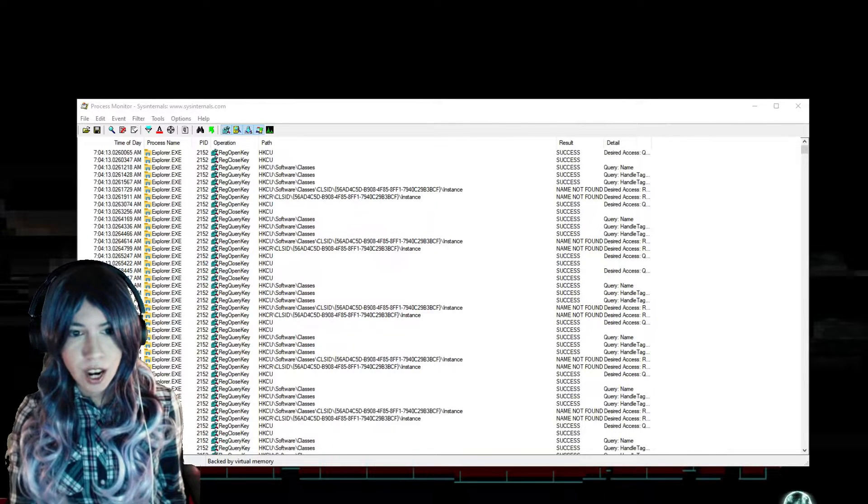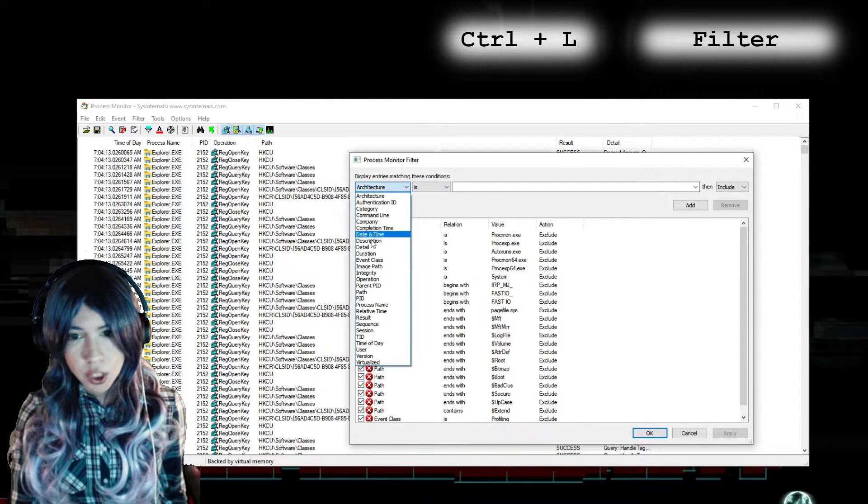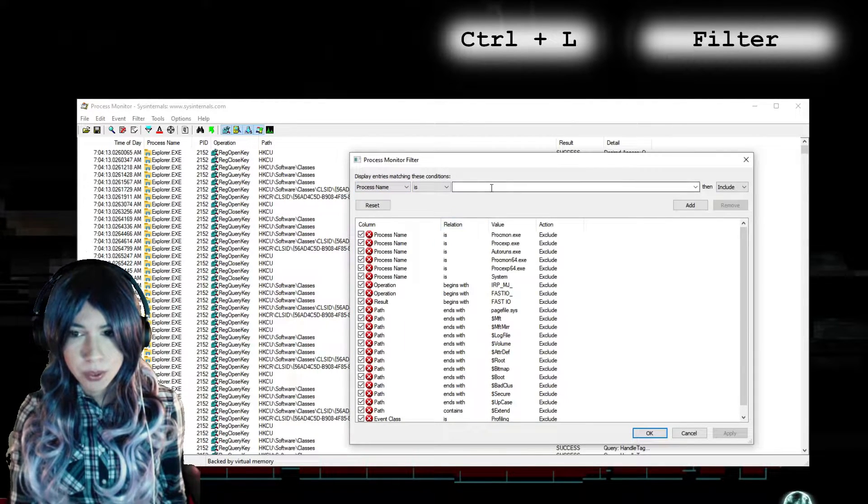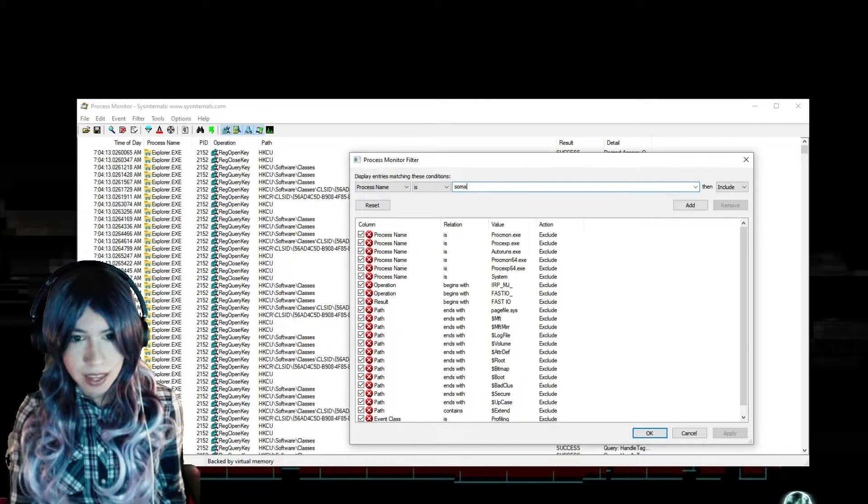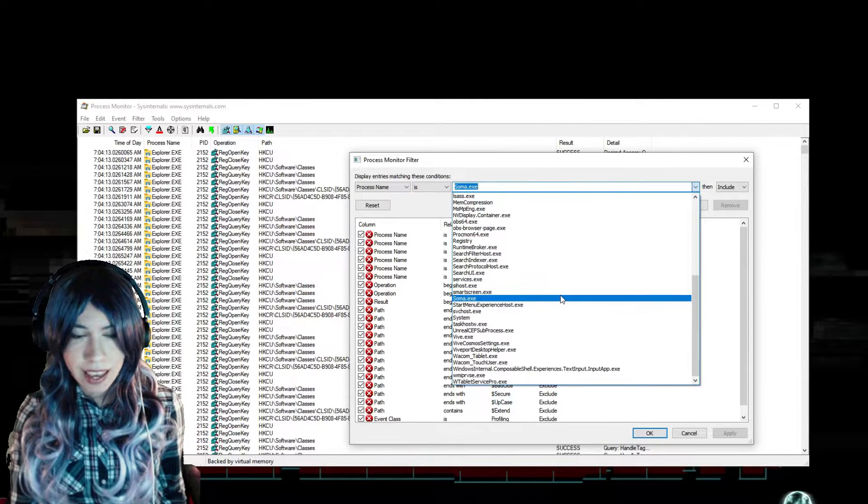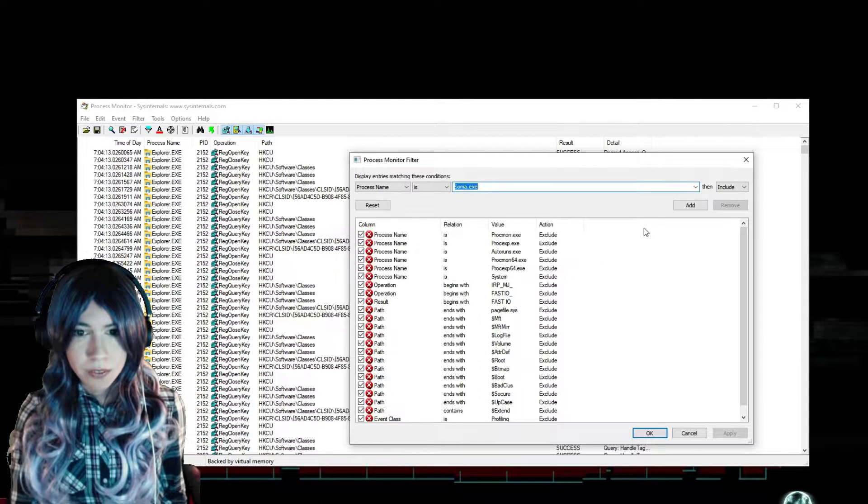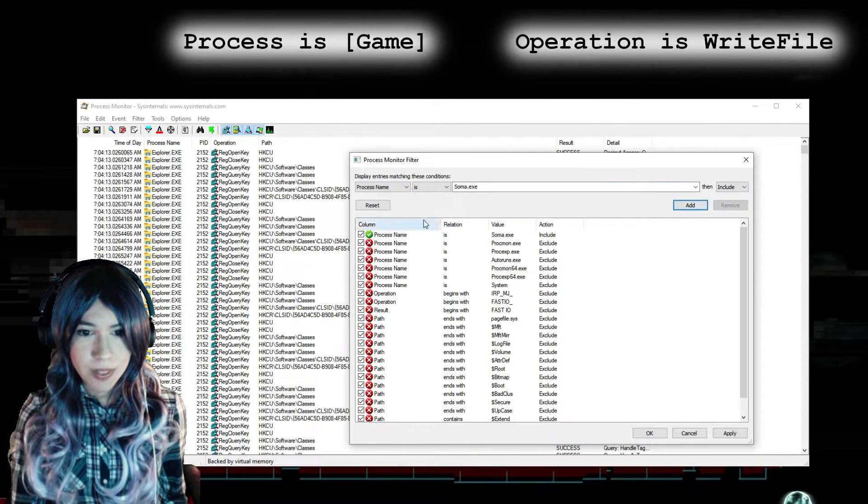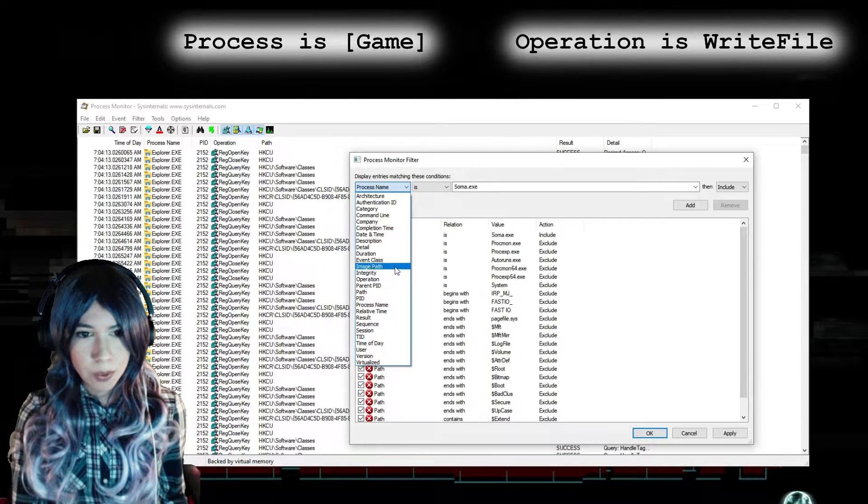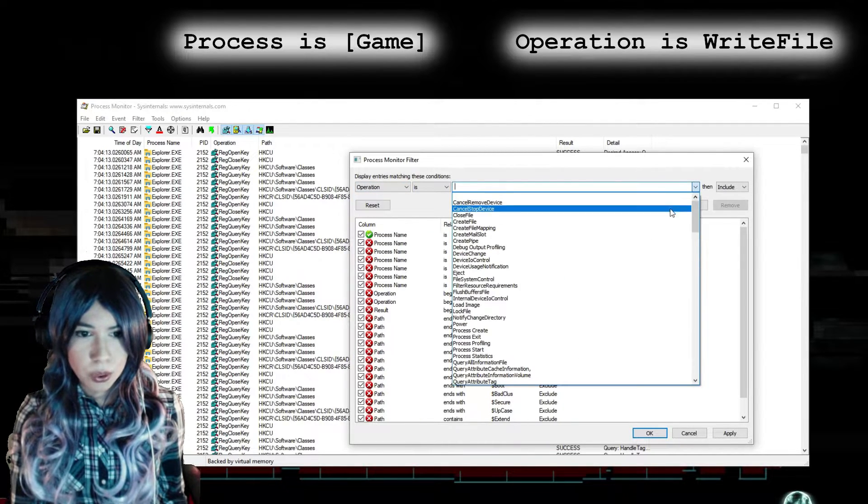And here I'll open the filter by either clicking the icon or pressing Ctrl+L. Now in the filter window, I want to add a rule that will filter by process, so I'll select Process Name Is and then select the game. If you can't find the game here, you can look it up in the Task Manager, which you can find in search when you hit the Start button, or just press Ctrl+Shift+Escape to open it. All your running apps, including the game, are going to show up here.